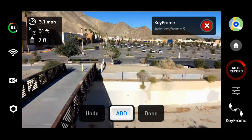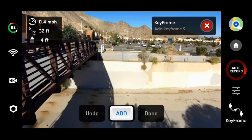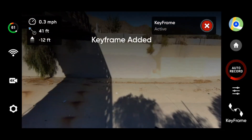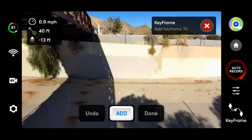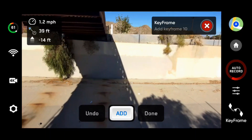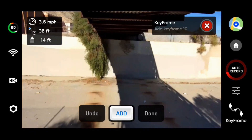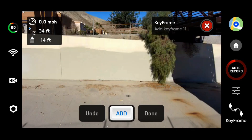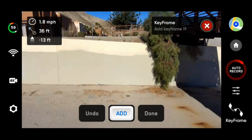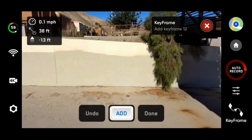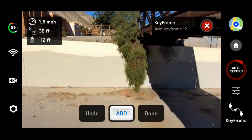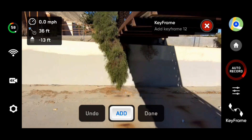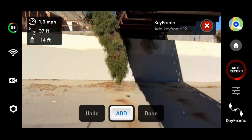Add a keyframe, then move down and ahead a little bit, add a keyframe, then move under the bridge and add a keyframe. At this point I decided to change things up a bit — I added another keyframe, but then decided to move counterclockwise. So we're changing in the middle of the helix from a clockwise motion to a counterclockwise motion, and I wanted to see if the Skydio would pick that up.